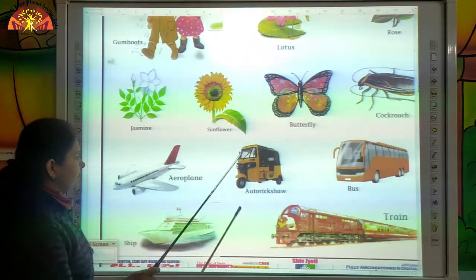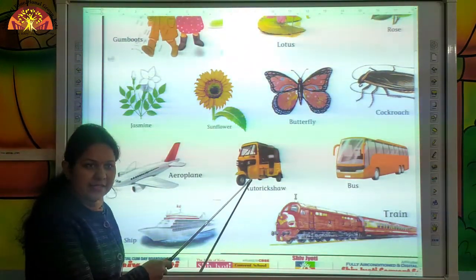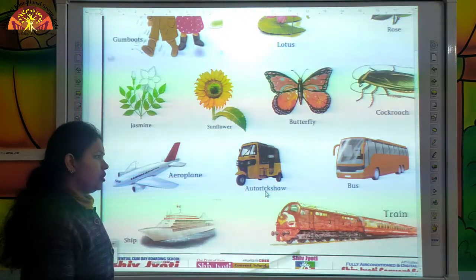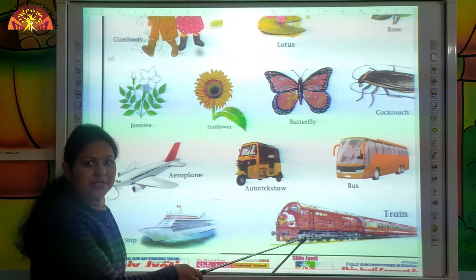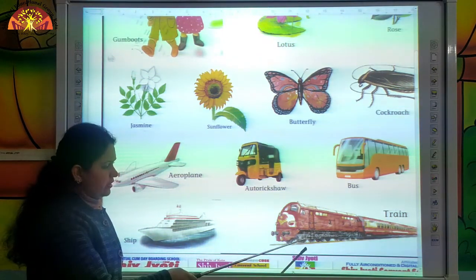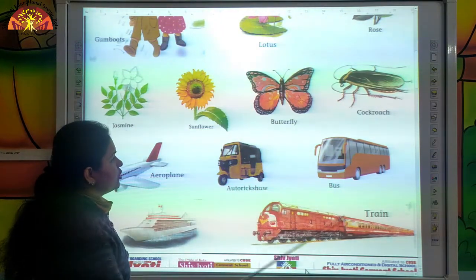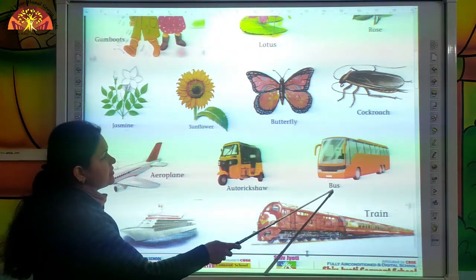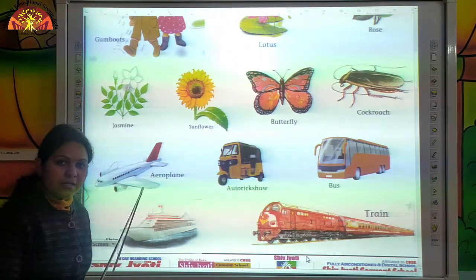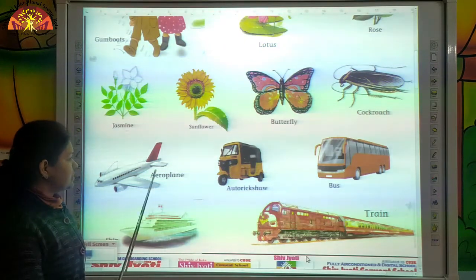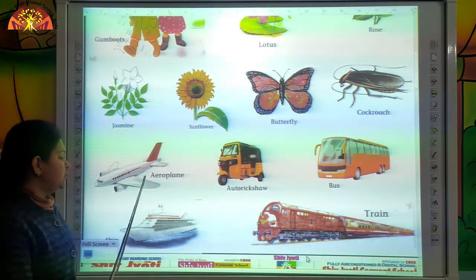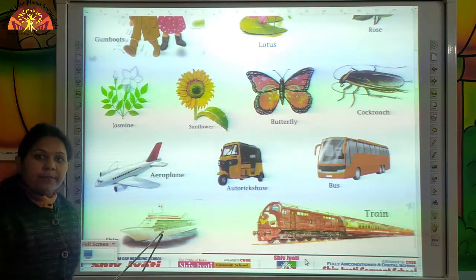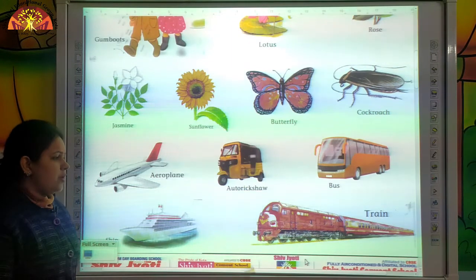Come to the next question kids. What is this? This is an auto rickshaw. And what is this? This is a train. This is a bus. Tell me kids, what is this? This is an aeroplane. And what is this kids? This is a ship.